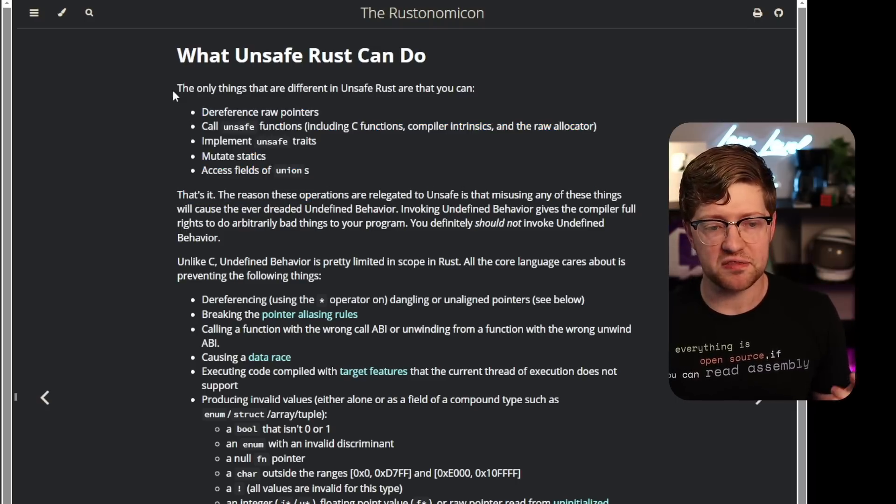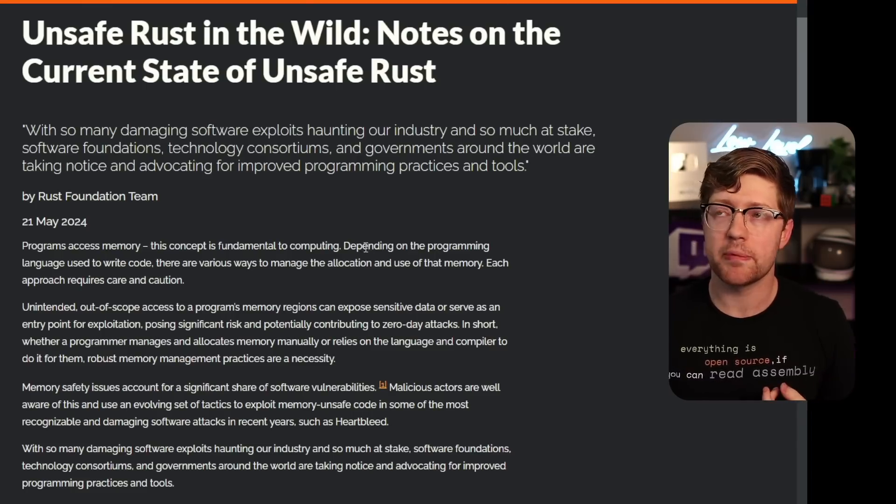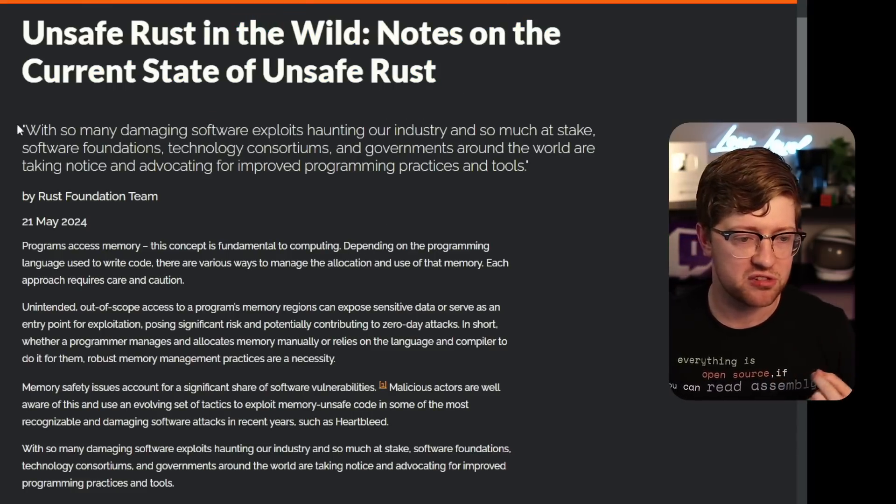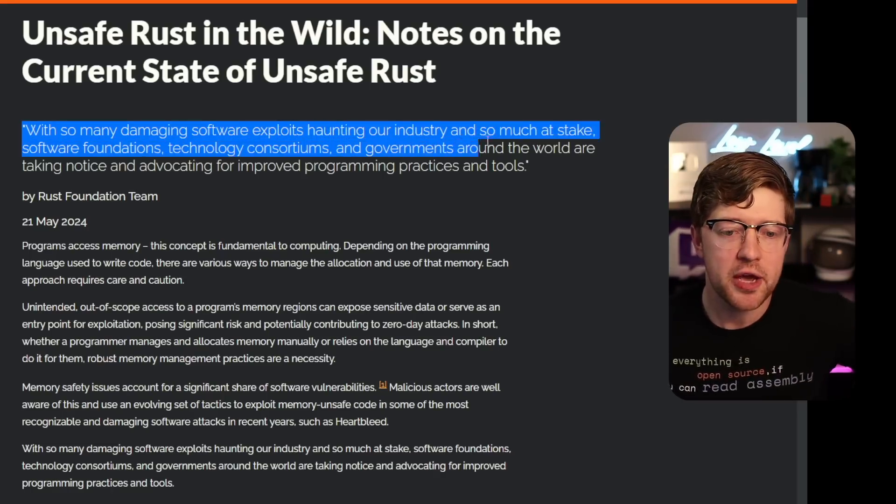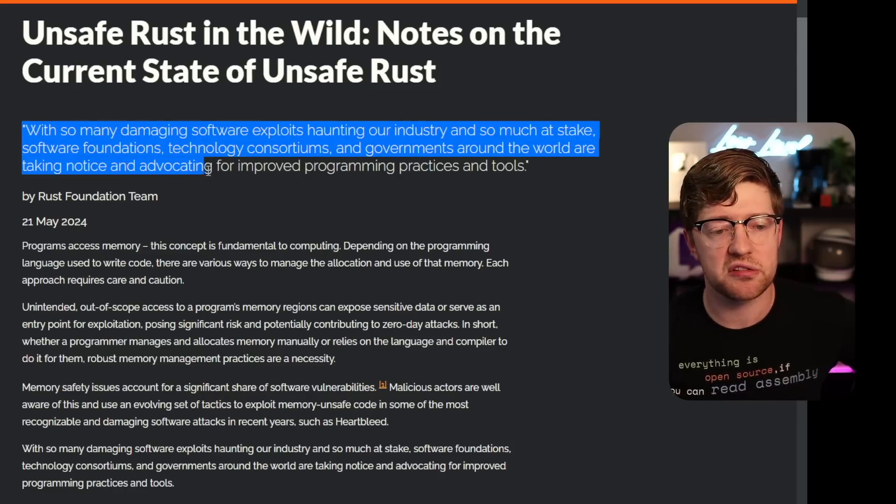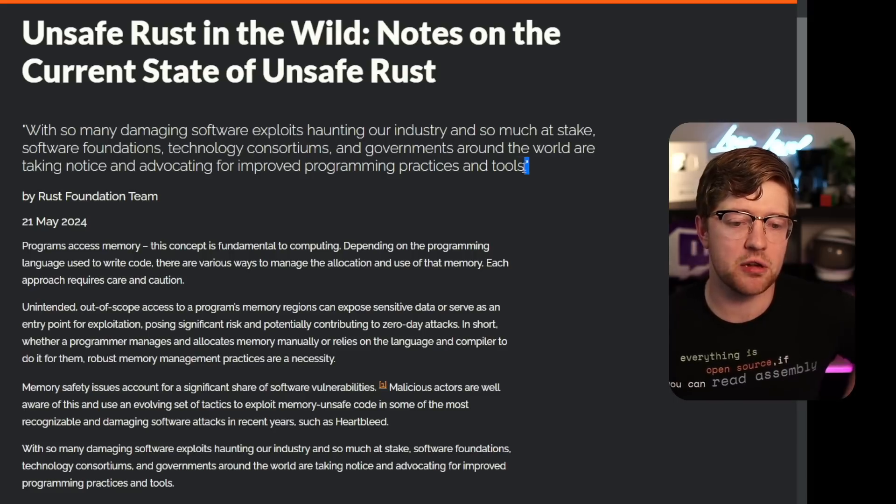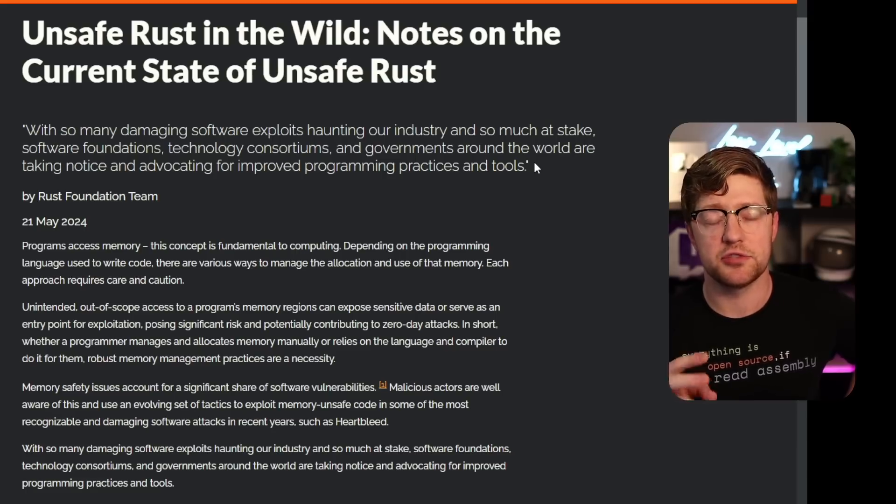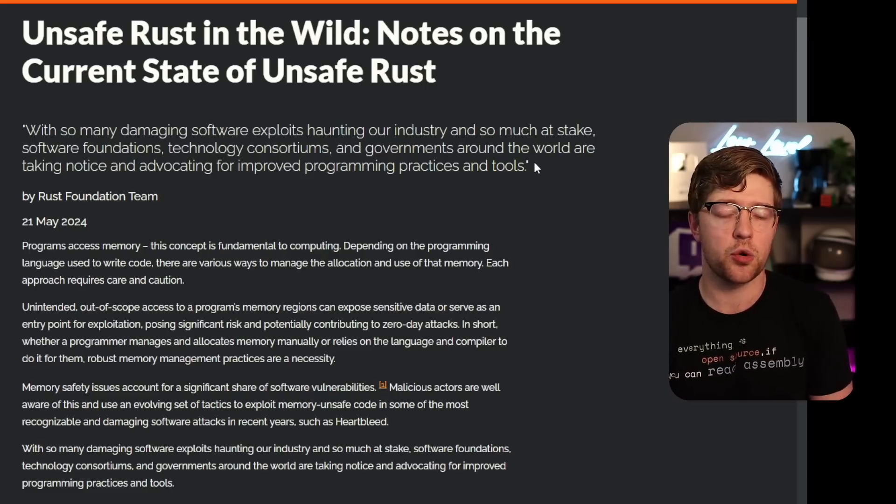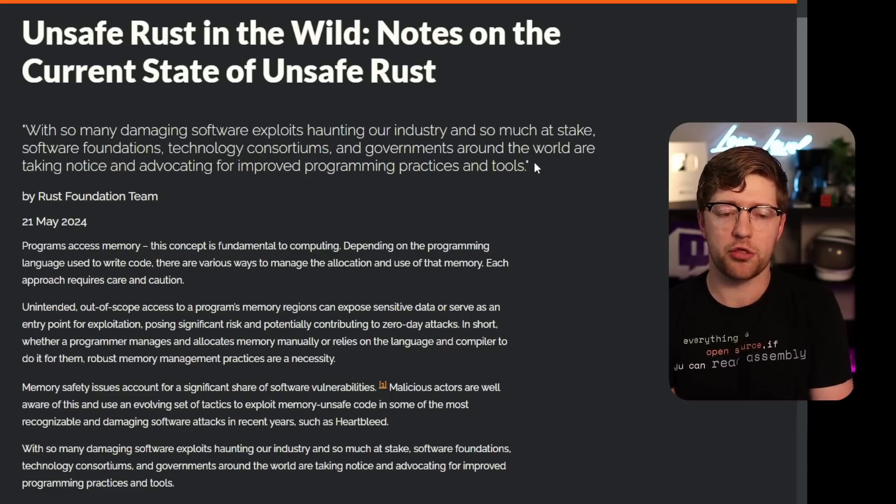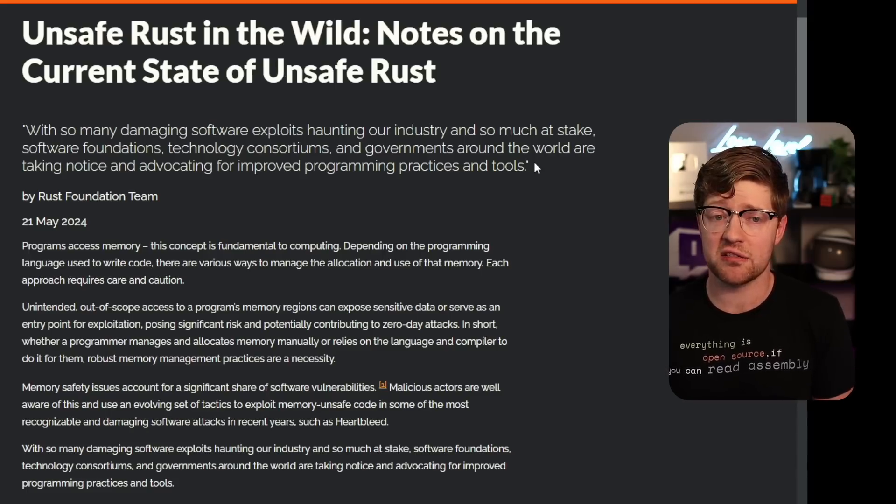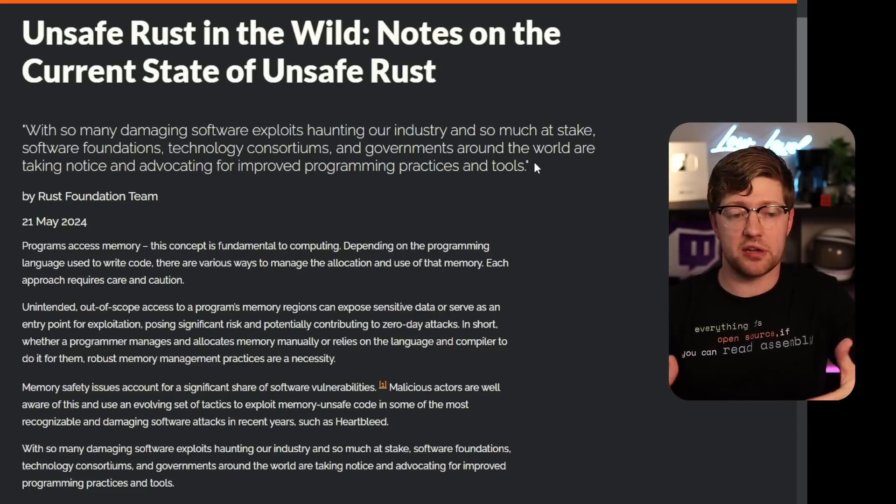Based on all of these features, I'm curious like how much of that code actually exists in the wild. And so here's the article written by the Rust Foundation, Unsafe Rust in the Wild notes on the current state of unsafe rust. With so many damaging software exploits haunting our industry, and so much at stake, software foundations, technology consortiums, and governments around the world are taking notice and advocating for improved programming practices and tools. I think CISA, the Cyber and Infrastructure Security Agency of the US, actually put out a paper, two of them actually. One, about how the future of code needs to be written in memory-safe languages just for the safety of the nation and the world. And also, they put out a paper that they go through a lot of software to figure out how much of code is written in memory-safe languages. And I think the answer is only like 20 or 30% of software.